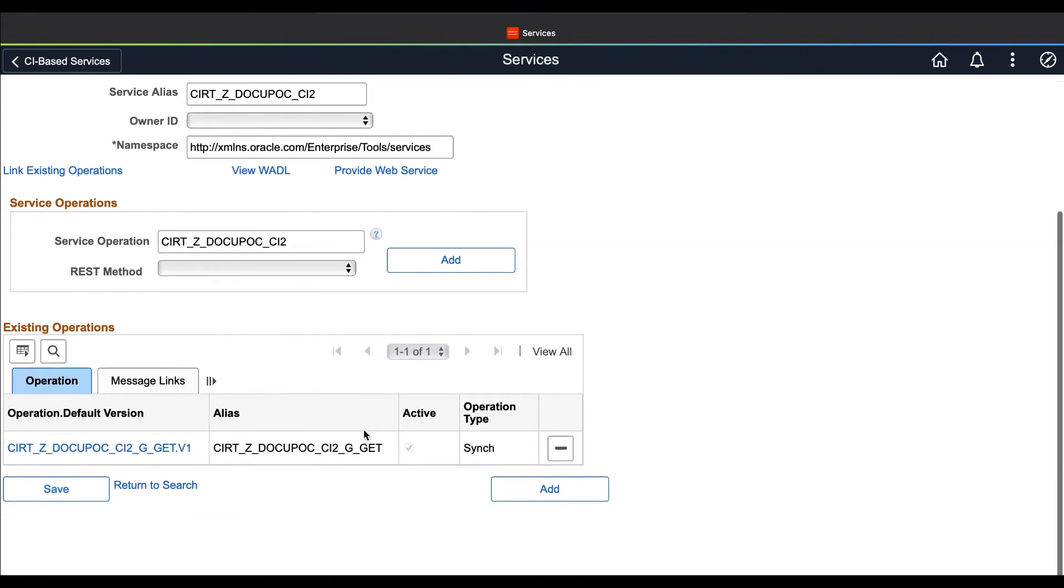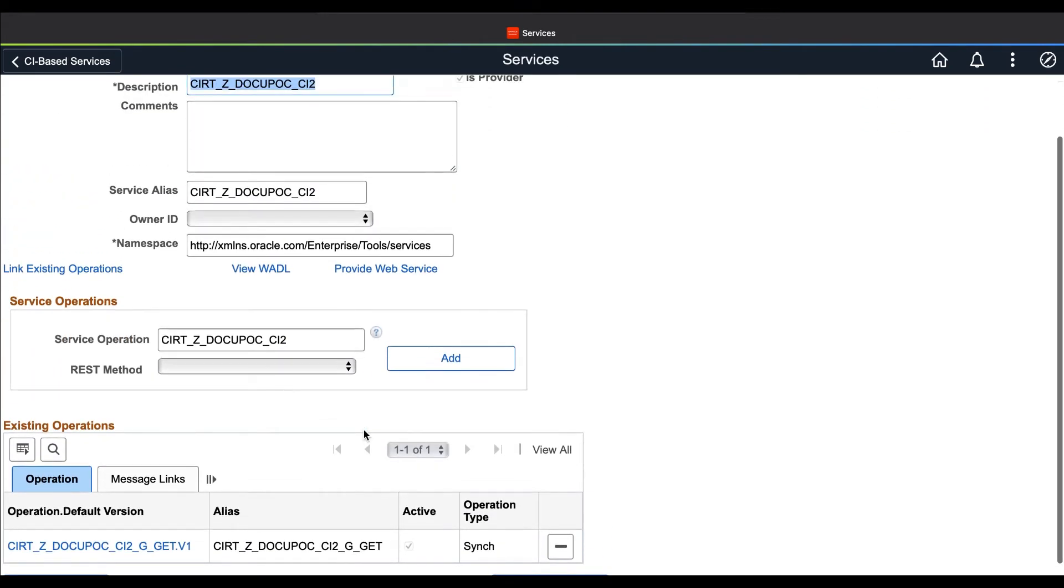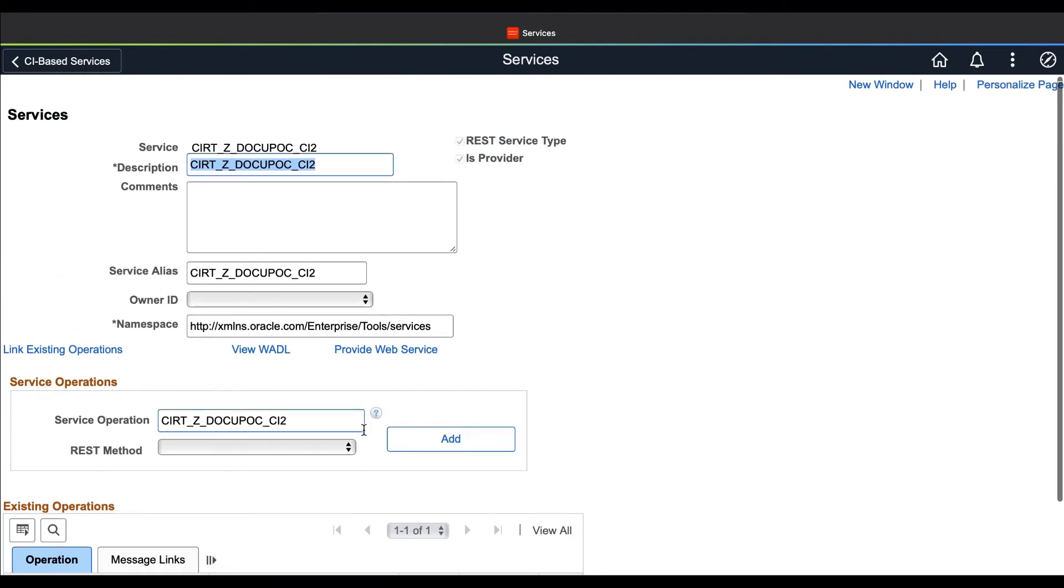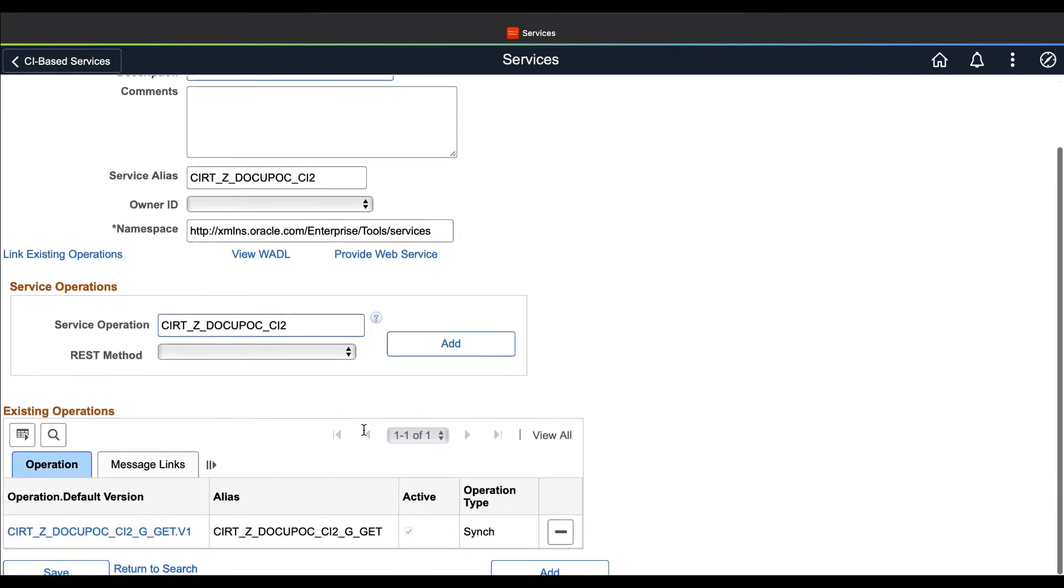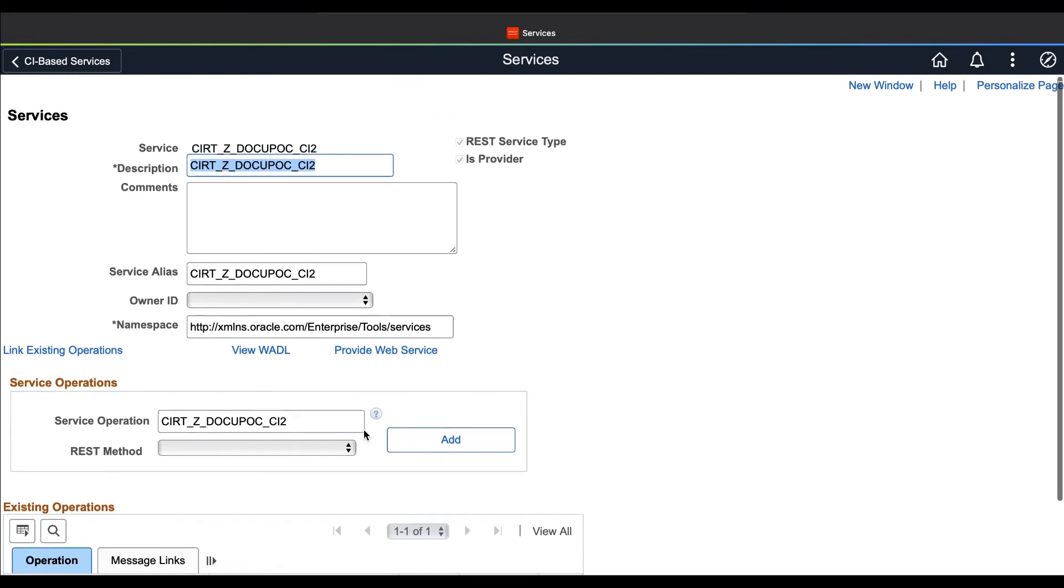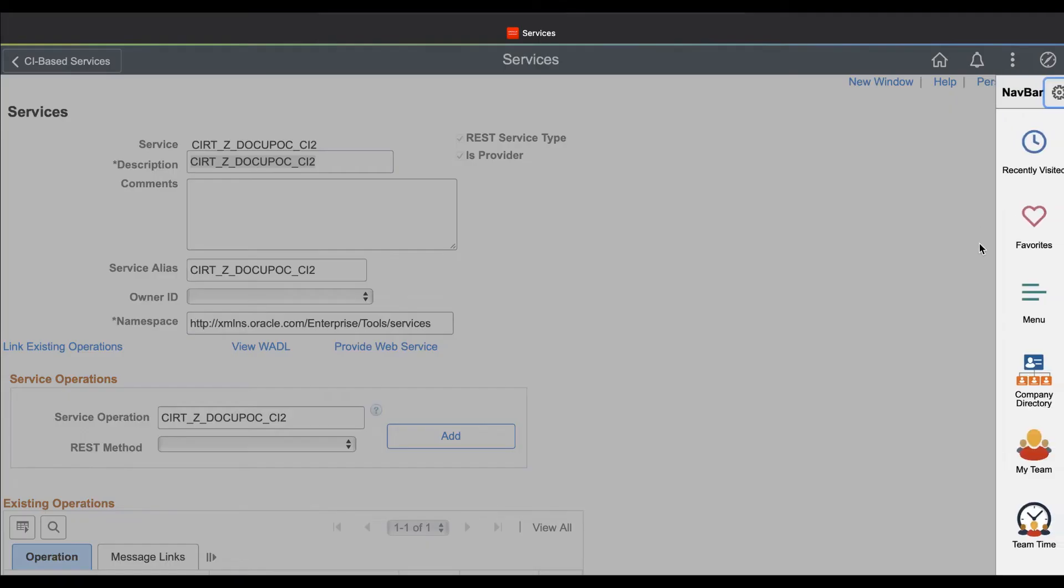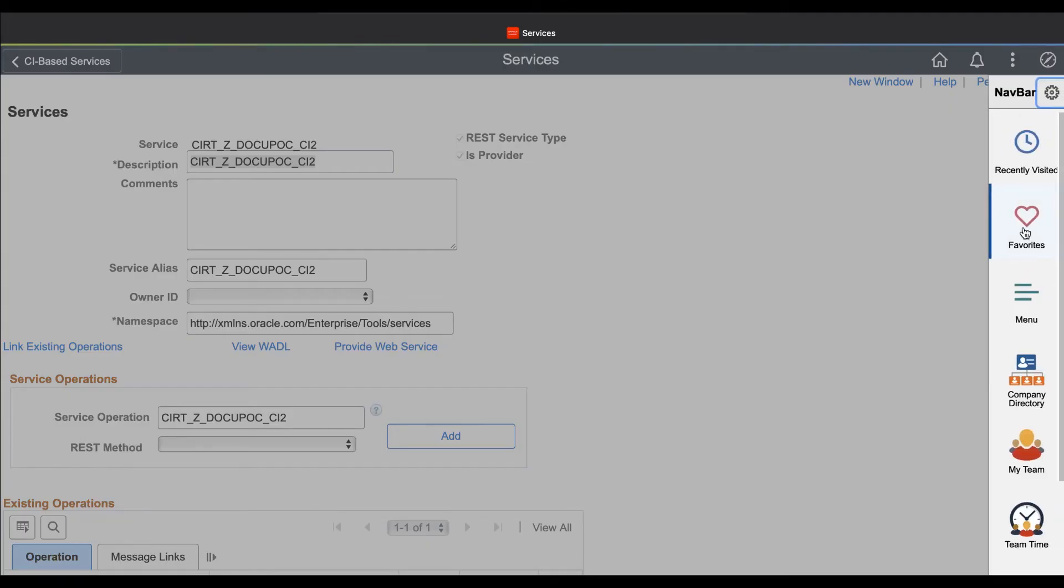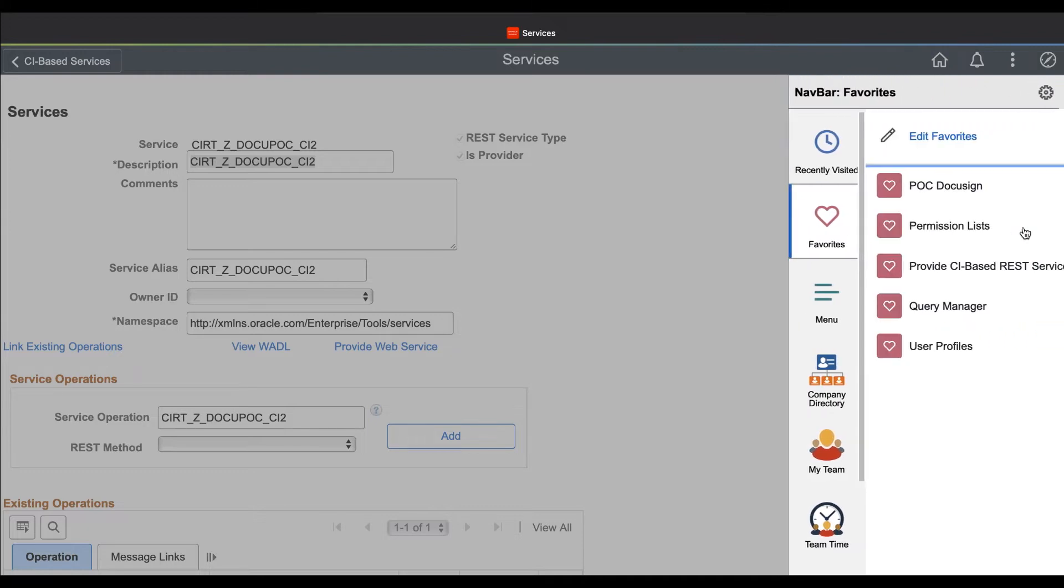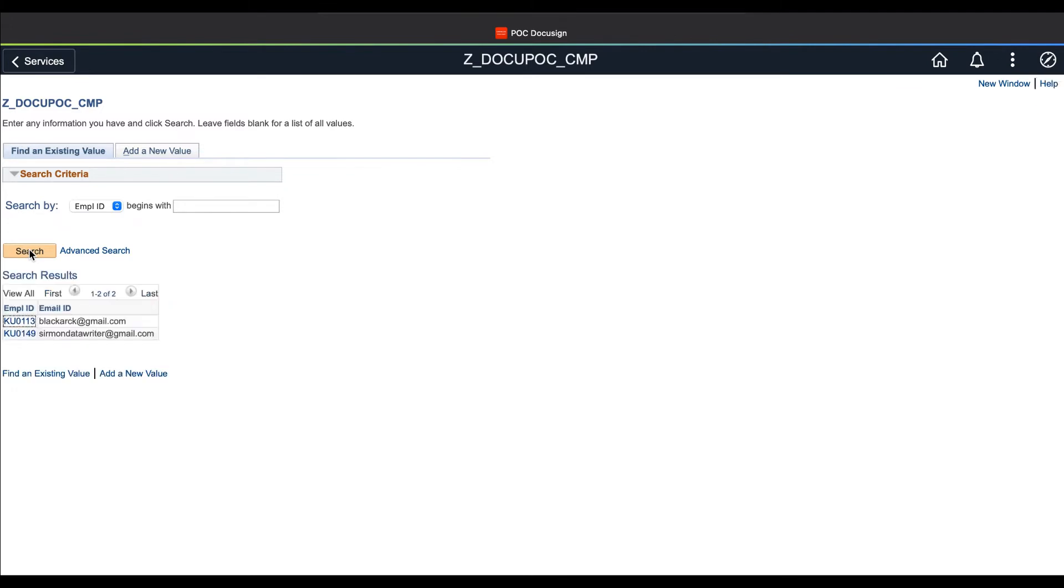Here we are sharing data after applying business rules at the application level. What that helps us is we can apply appropriate business rules before the data goes out. This way you can also expose your business rules, your security like roles and permission, instead of creating them again in your custom application.